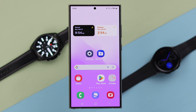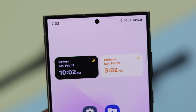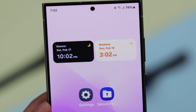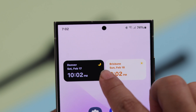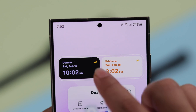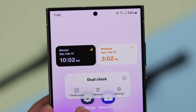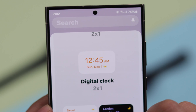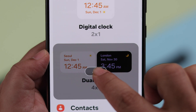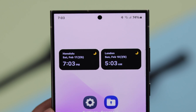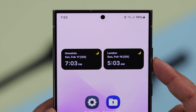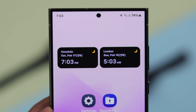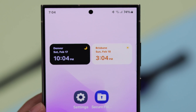Once all is set, go ahead and save it. If you want to add a combination of dual clocks with different cities, press and hold on your clock, go to create stack, and under watch just select dual clock. Then select your cities by the same process shown above.